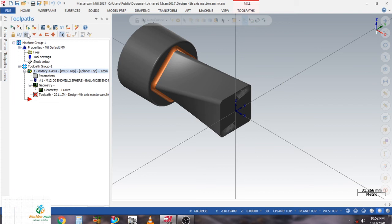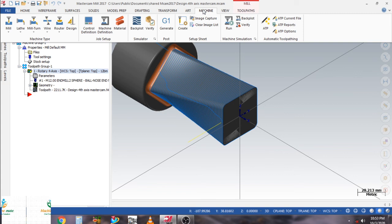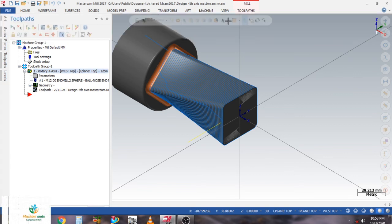The toolpath is now completed and generated. Before verifying, I save the program. We need to click on machine and run. NC data processing is at 100% completed.